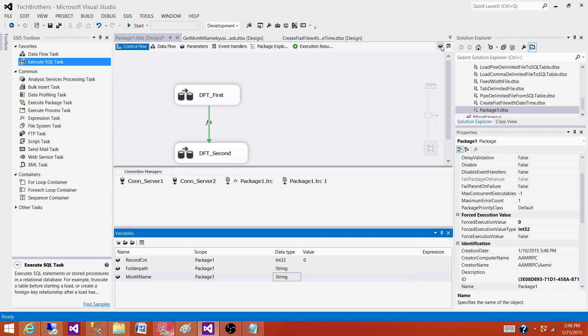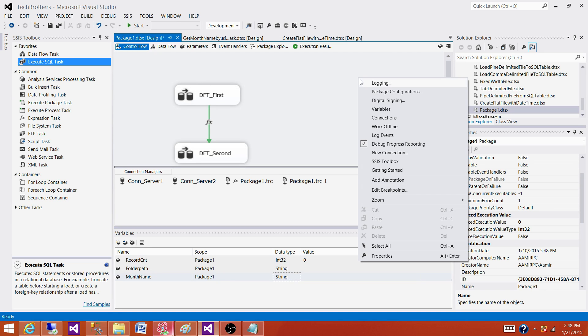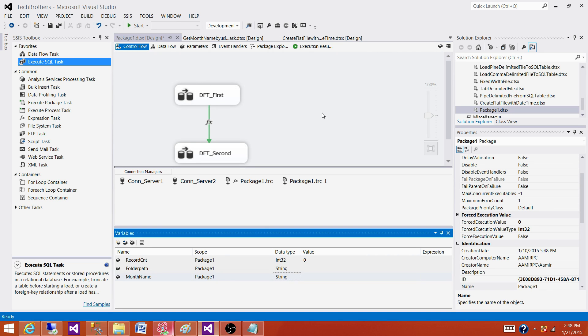In old version SSIS 2005 and 2008, you will not have this tab. So you have to right-click here in the control flow pane to go to variables and it will open a variable window for you.